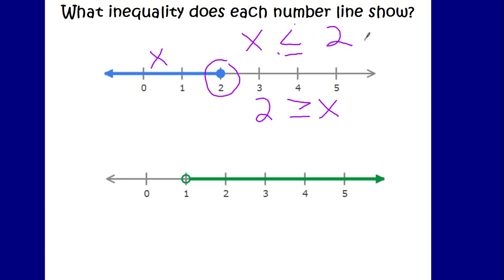In elementary they use the alligator analogy a lot with inequalities, and that works here too. When you look at your number line, which is larger — the x solution line or the number with the circle? In this case, the number with the circle is larger; the 2 is larger. So the alligator is going to be eating the 2. Whichever way you write the inequality, the alligator is eating the 2.